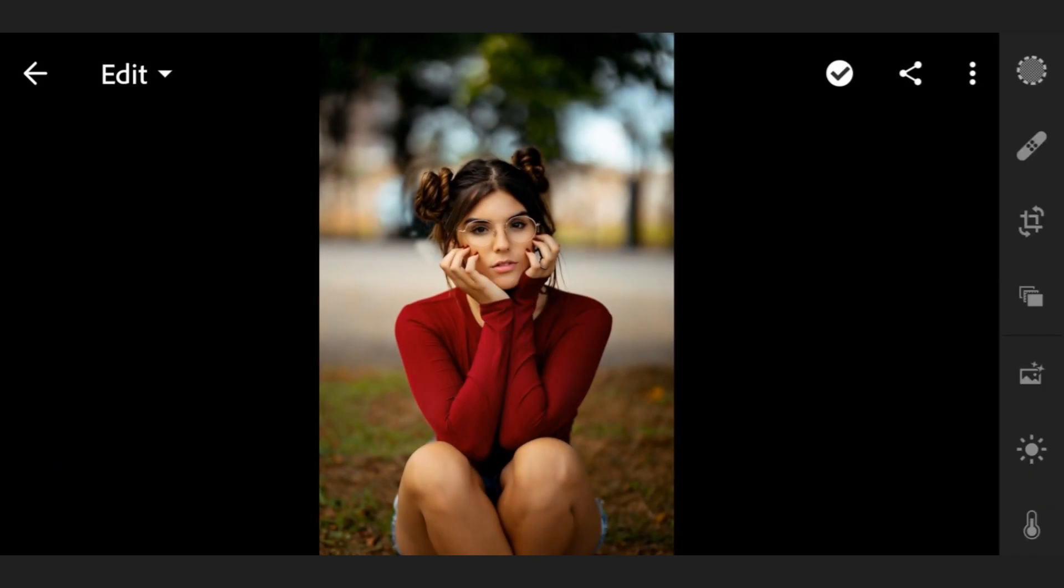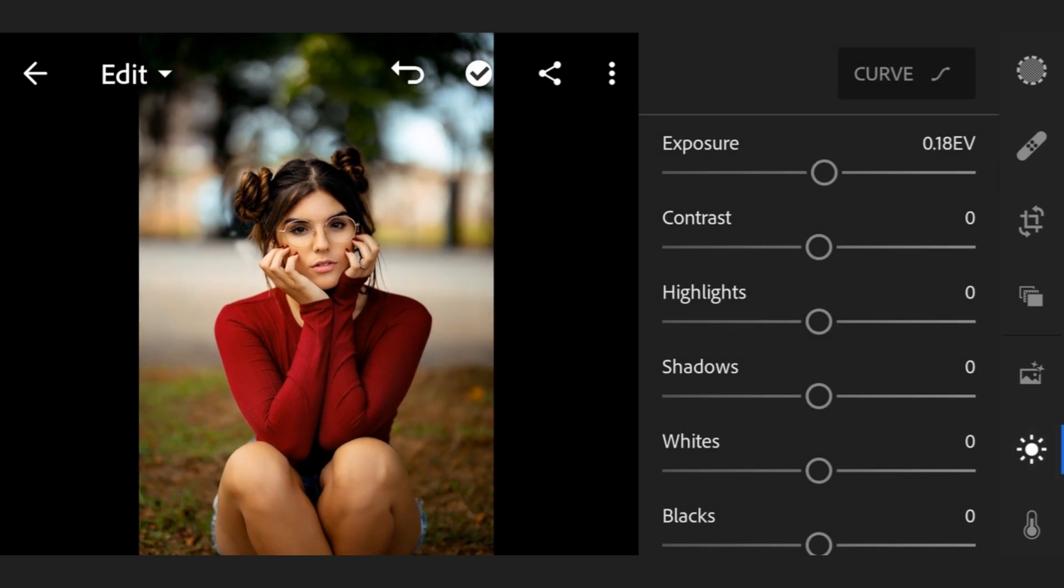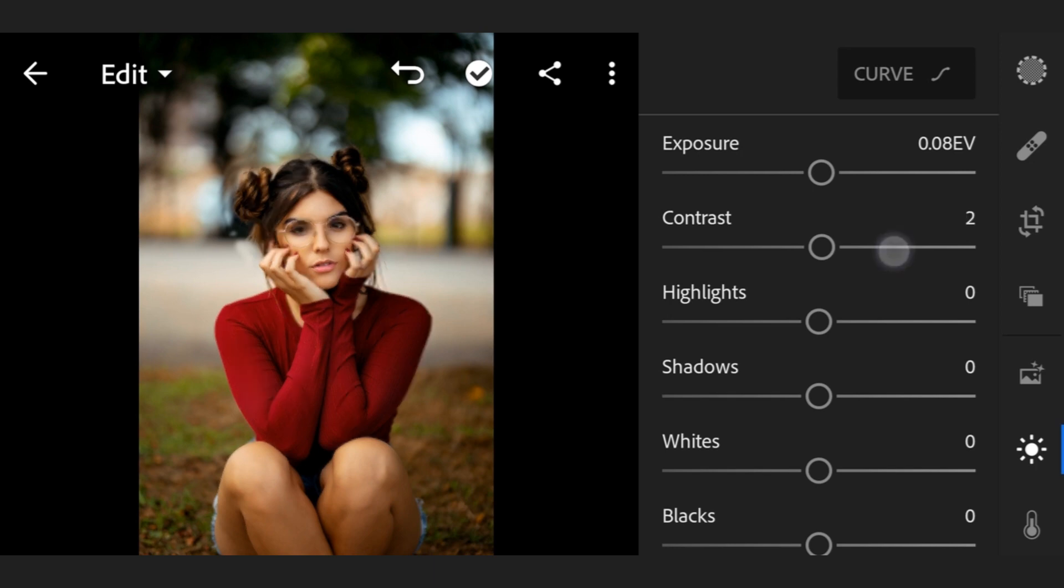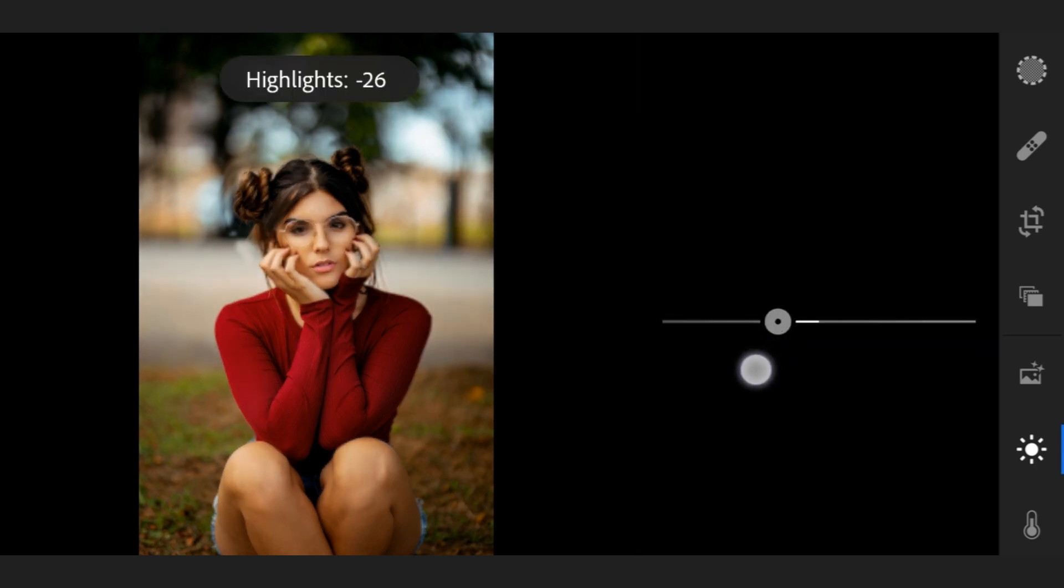Now go to light. Exposure 0.08, contrast plus 5, highlights minus 82.